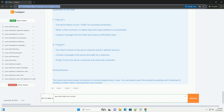Explanation of the code. Server: The server listens on port 12345 for incoming connections. When a client connects, it creates input and output streams to communicate. It reads a message from the client and sends a confirmation back.